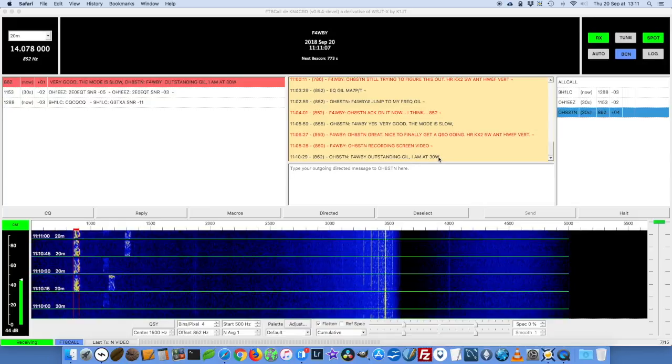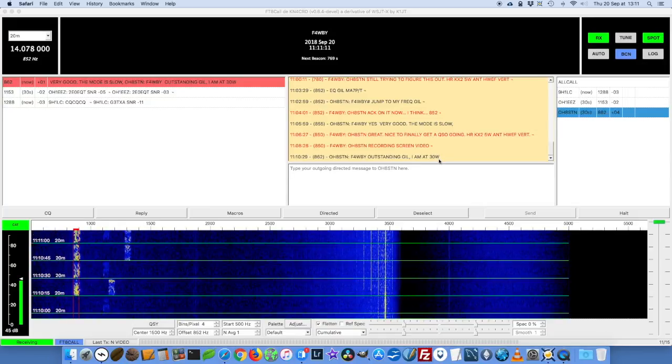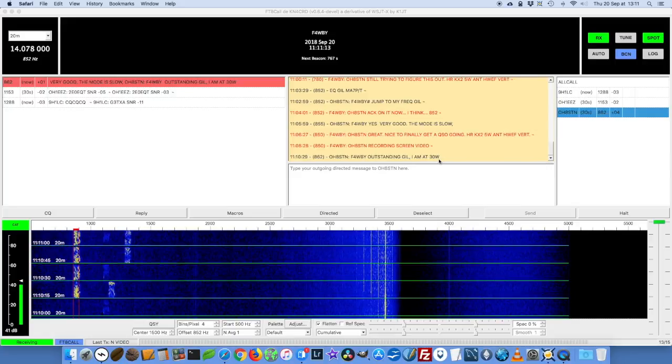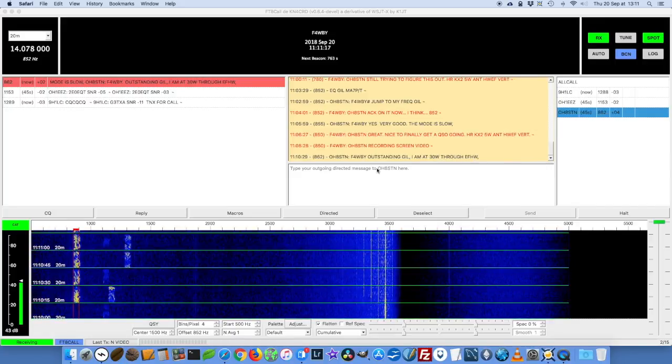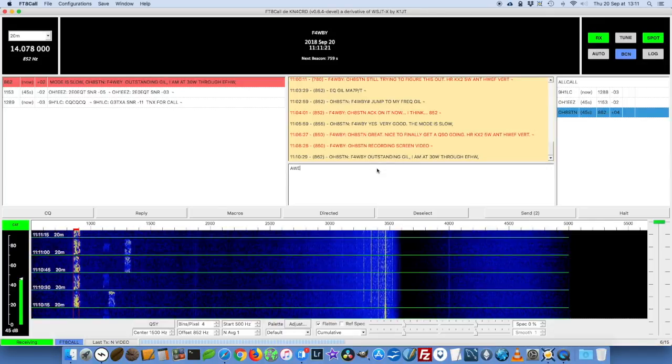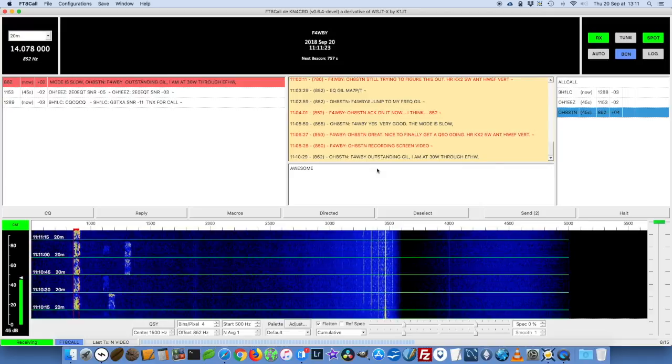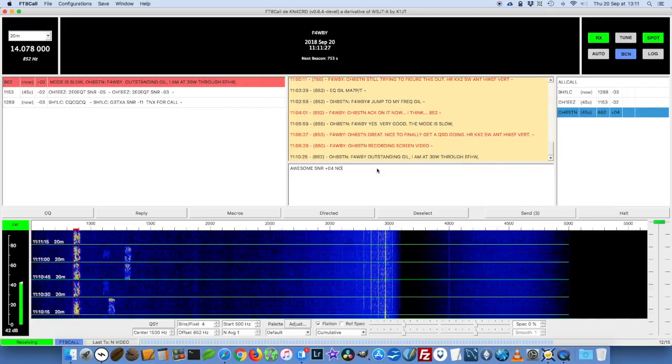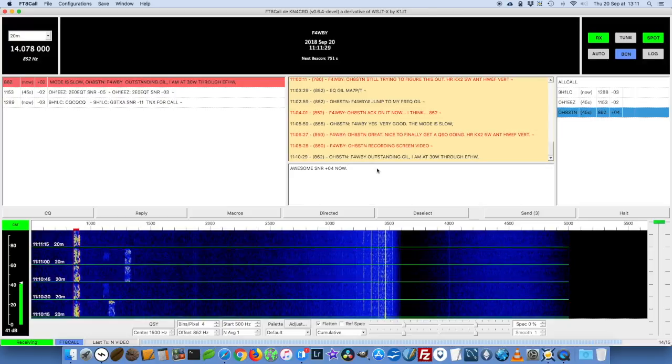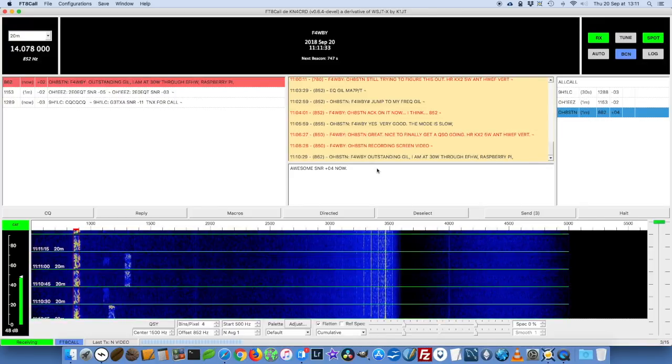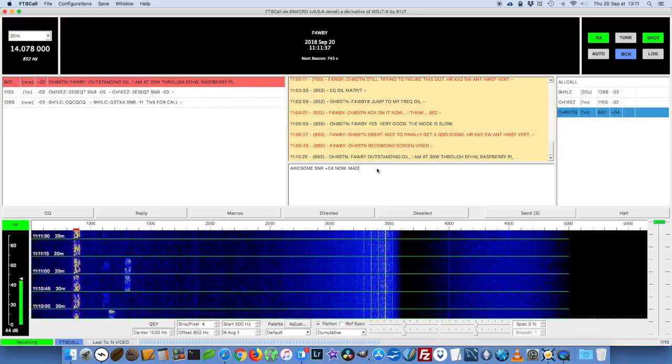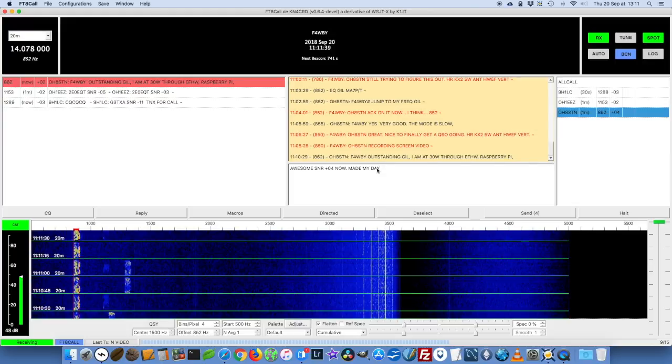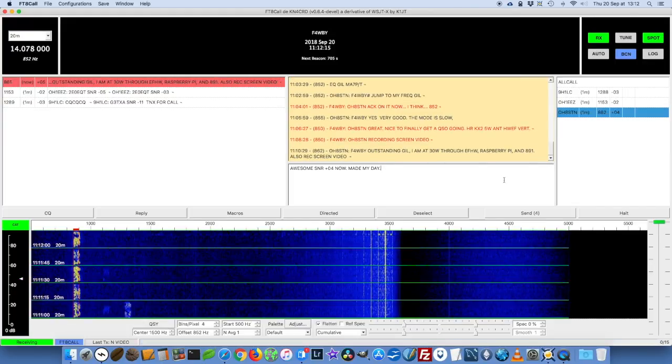His message says: 'Outstanding, I'd say. I am at 30 watts.' Yeah, 30 watts is pretty good. I think it's an ideal power level actually. The military uses 25 to 30 watts for all their man pack radios and there is a good reason for that because it works. I'm at 5 watts and that seems to be just enough. The vertical antenna works really well. Awesome signal to noise ratio, I think it's minus four.